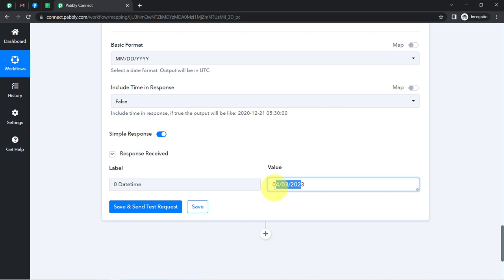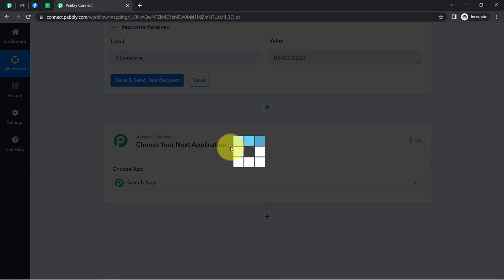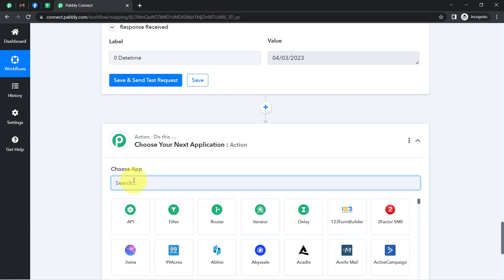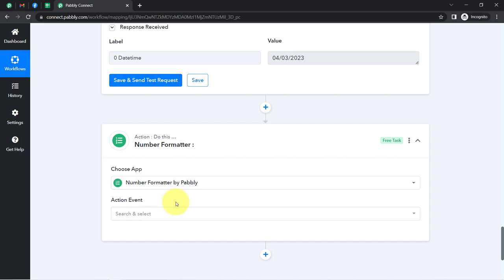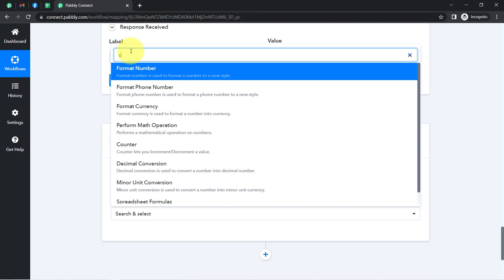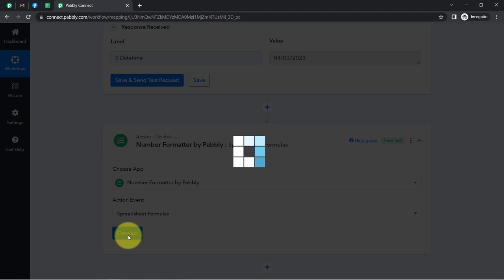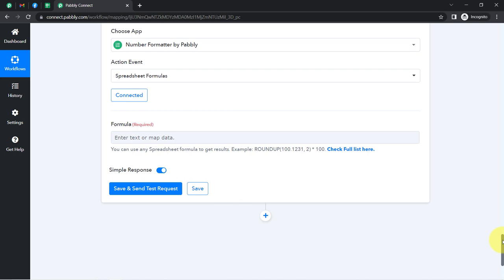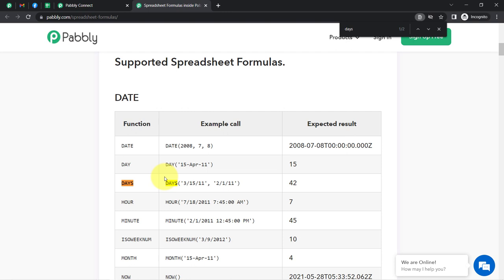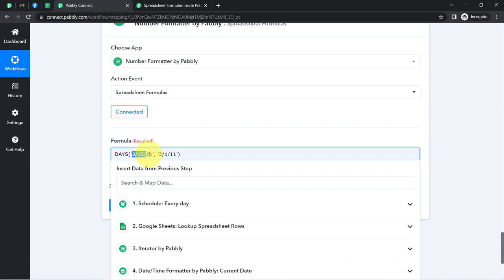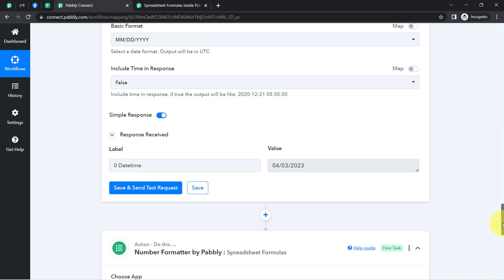Calculations can be performed within Pabbly Connect using the Number Formatter. Simply click the plus icon and search for Number Formatter — again an amazing feature of Pabbly Connect. This time I'll go with 'Spreadsheet Formula'. In this formula option, you will find a lot of options. I will be searching for the one that calculates the difference of days. I just want a single formula for the days — here we have that particular formula. In this format, you provide the two date values and you will get the expected result.